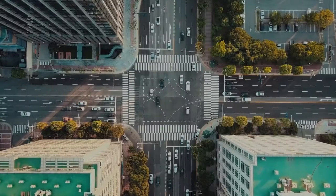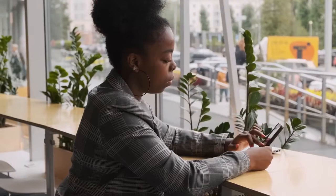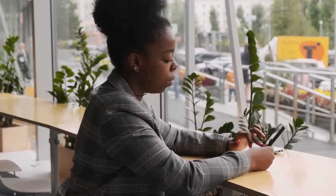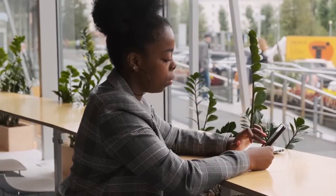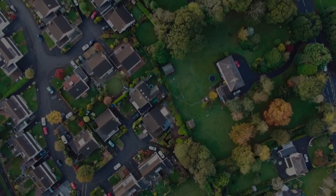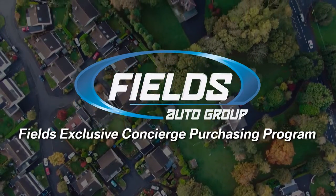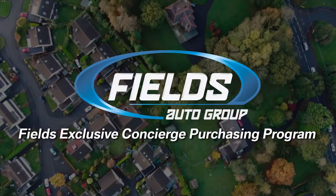At Fields Auto Group, we know life has changed a bit recently, but we have taken the precautions to ensure a safe and enjoyable home purchasing experience with our Fields exclusive concierge purchasing program.